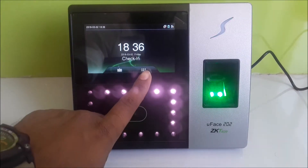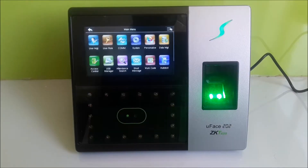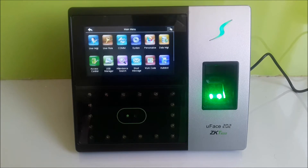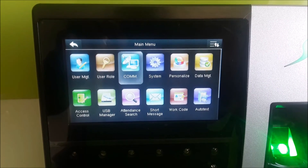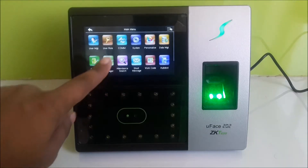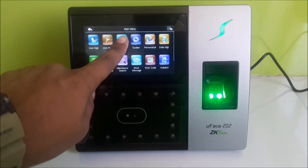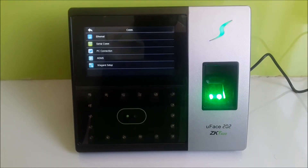Step 1: Log in to the device as an administrator. Step 2: Go to Communication and choose ADMS.